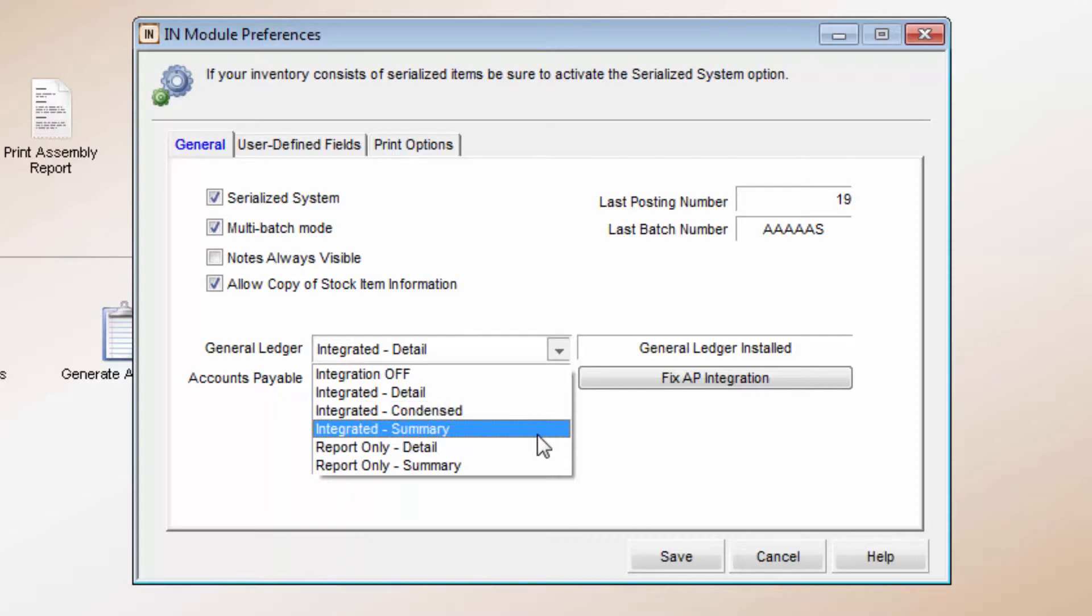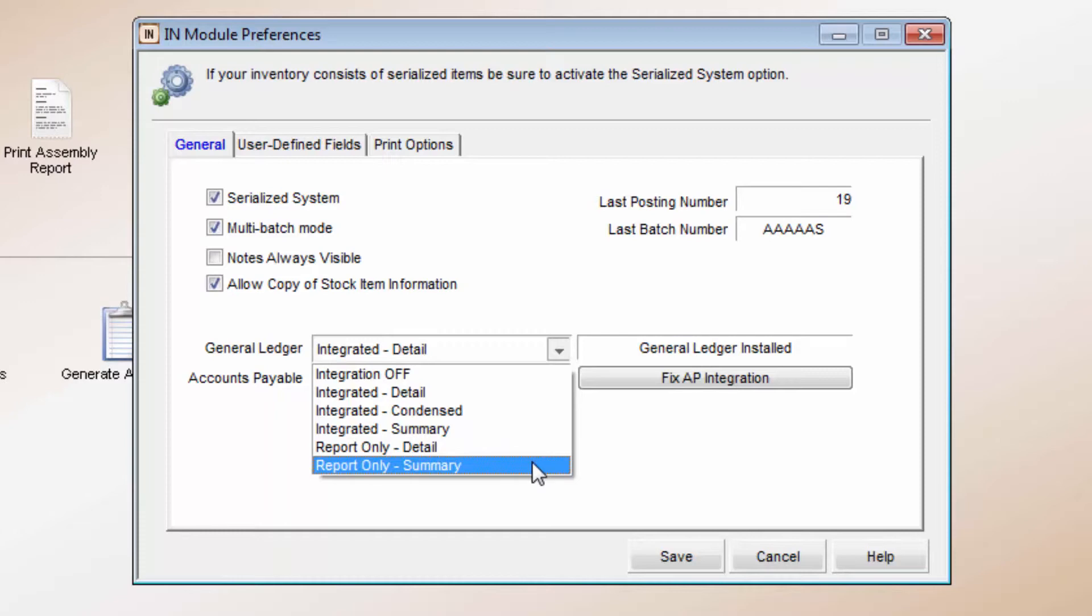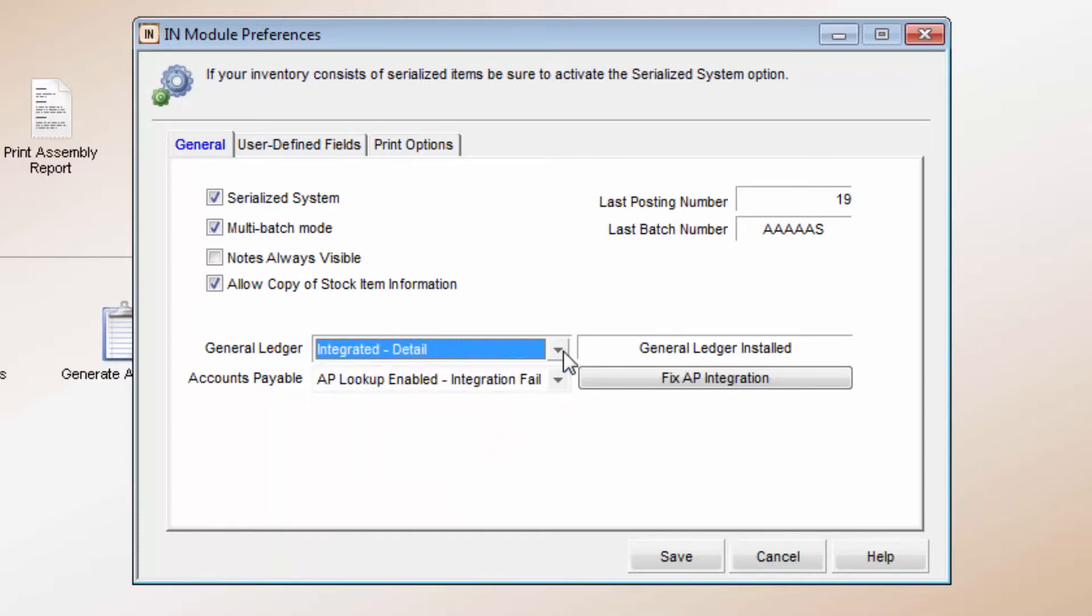Posting in Summary will post all of the transactions as one entry to each affected General Ledger account. You can also have General Ledger set to Report Only for Detail or Summary. With this integration option, Inventory won't actually post to General Ledger. It will only show you the reports as if it had posted.